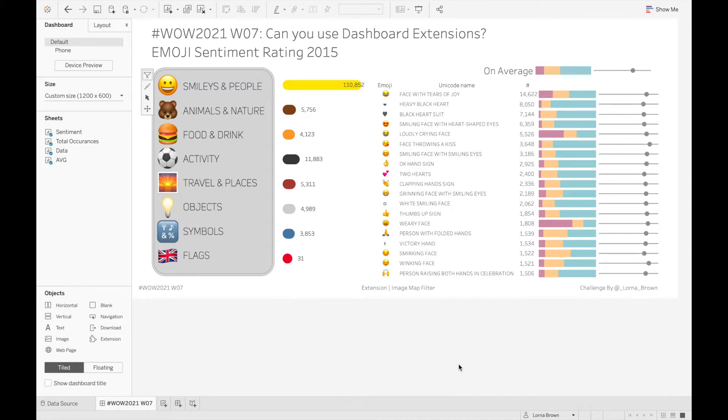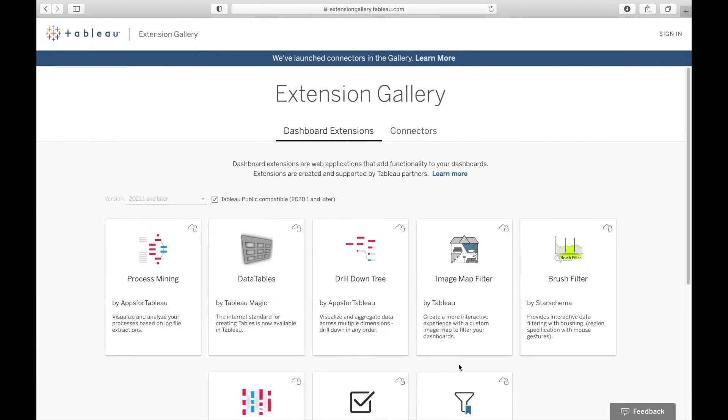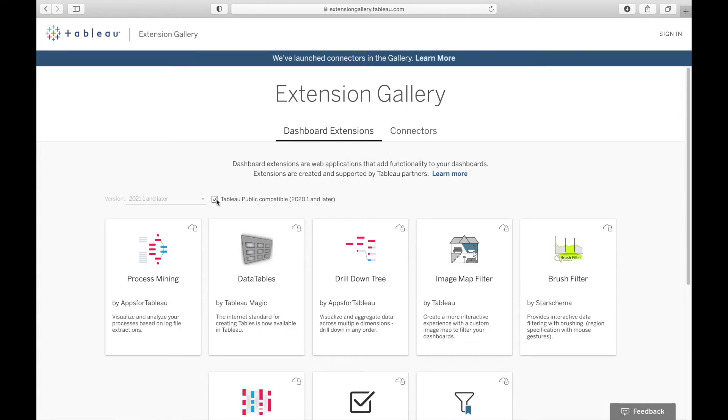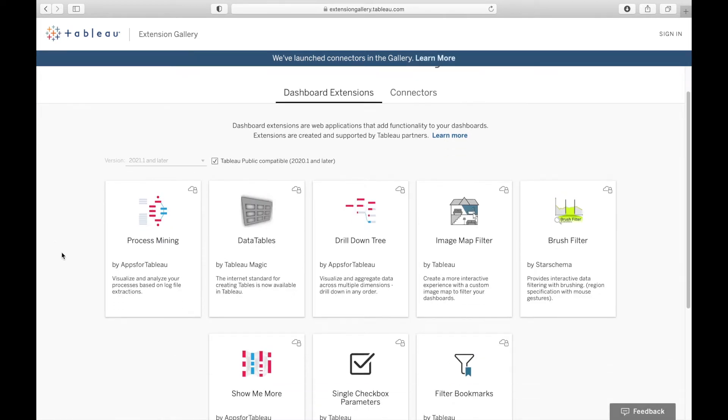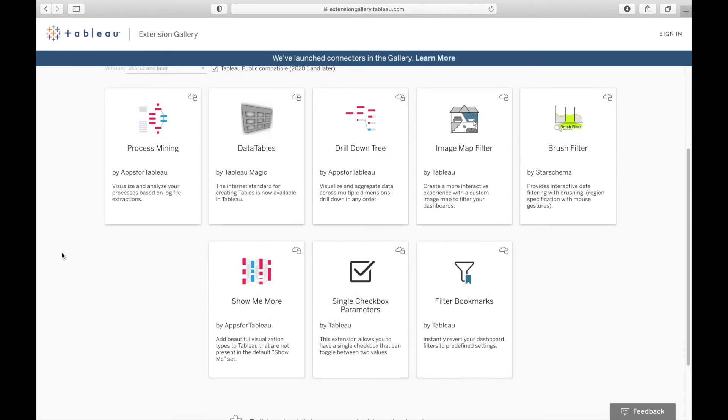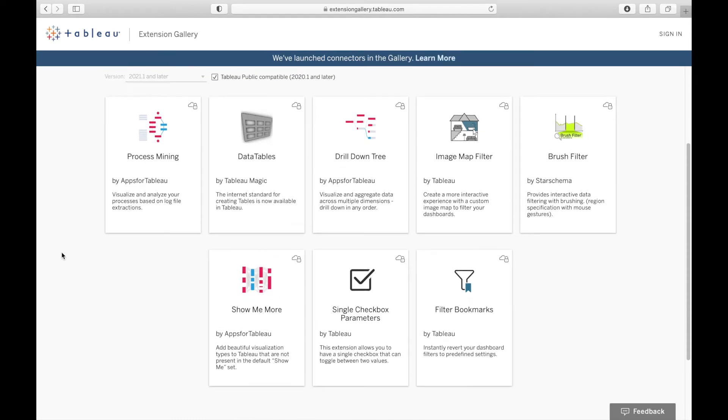The reason I chose this challenge for this week was because I didn't realize that there was such a thing as extensions on Tableau Public. So if you go to the extensions gallery and tick the little box where it says Tableau Public compatible, you'll see all of the extensions that are available to use with Tableau Public.